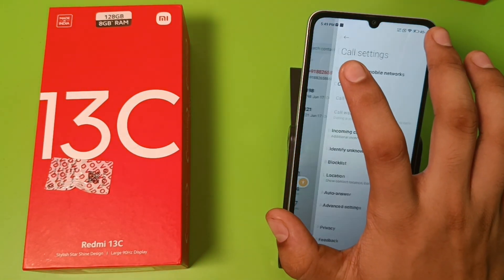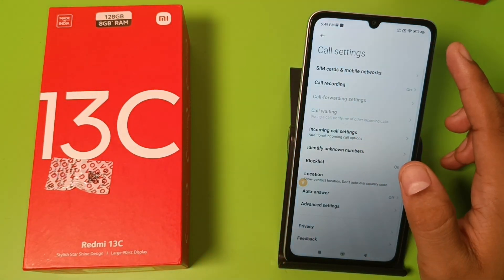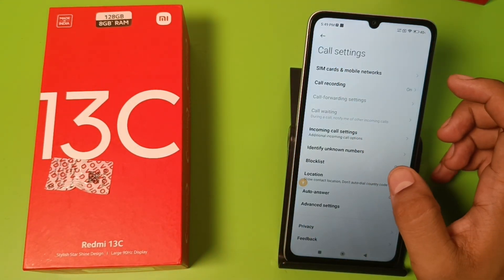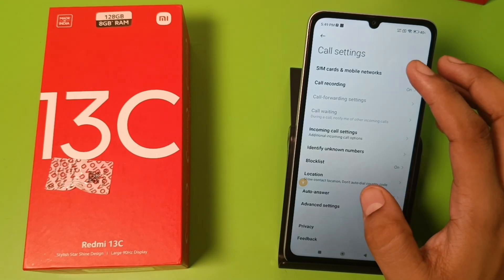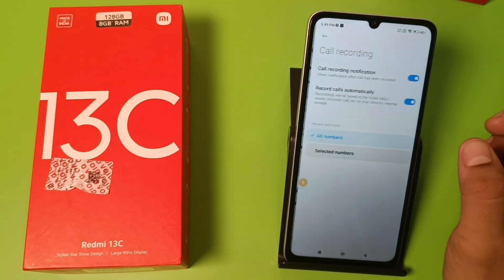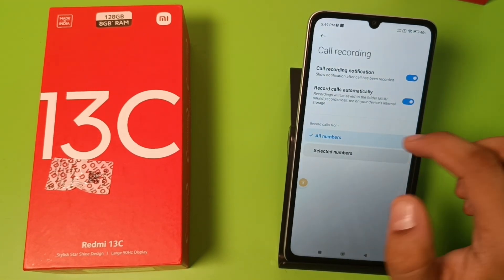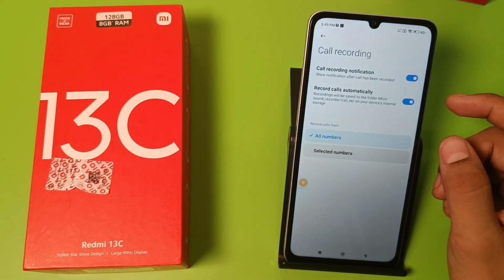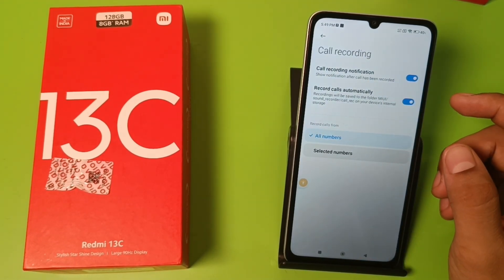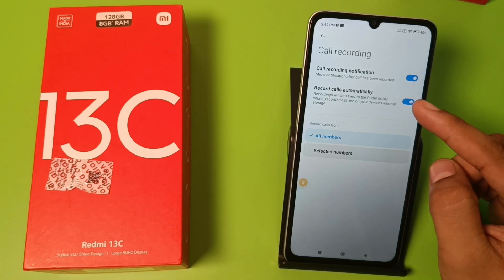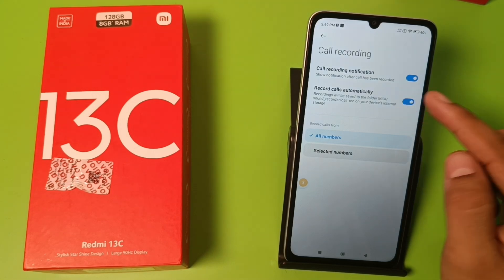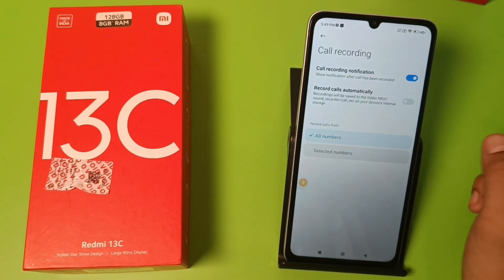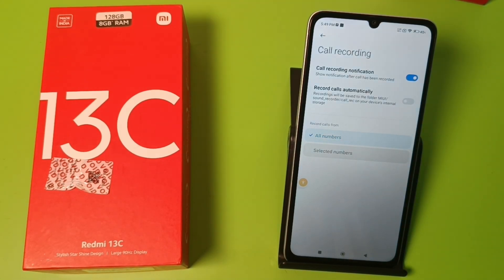Click on this three-dot icon, then click on Settings. Here you will see an option called Recording. You have to just turn off 'Record calls automatically.' The recording will be saved to your internal storage folder. This is how you can disable auto call recording.